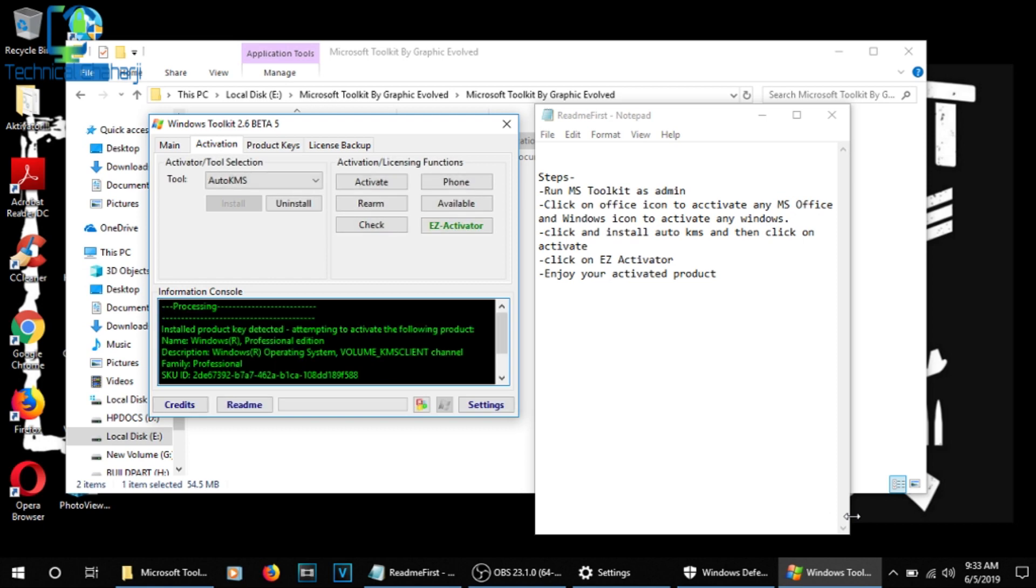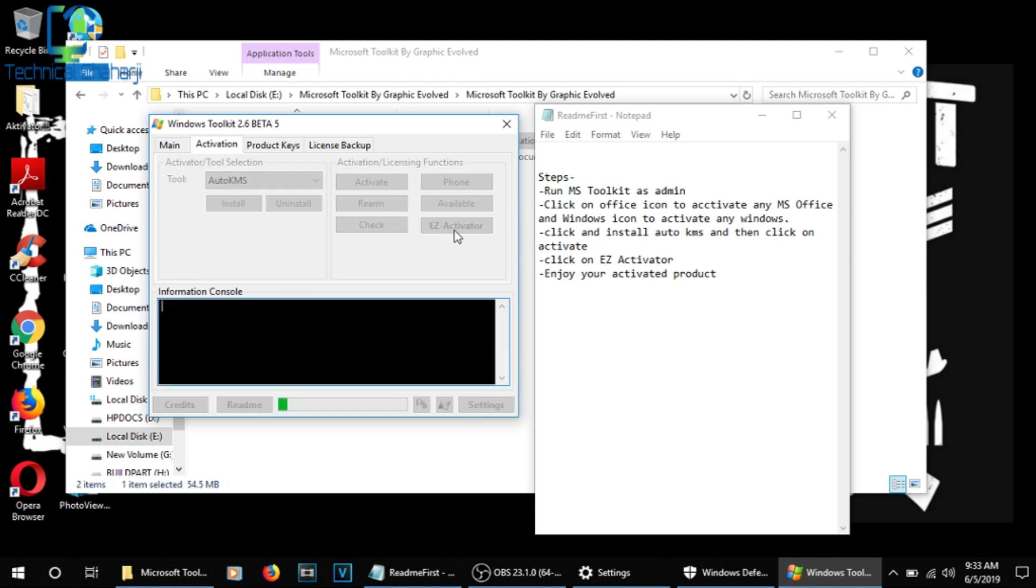As it says processing and other things again, it's now processing. Now what do my steps say? Click on EZ Activator. Now I'm clicking on EZ Activator. It will again go for reset. Now you're able to see that Activate Windows is gone and my Windows are now fully activated.